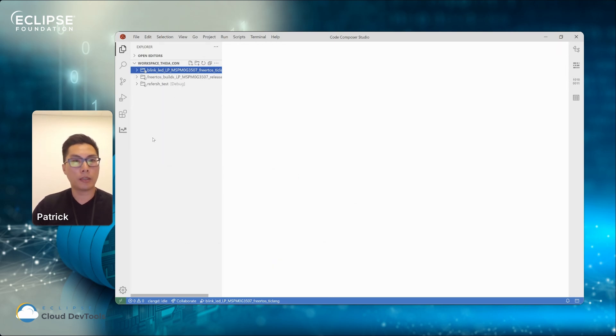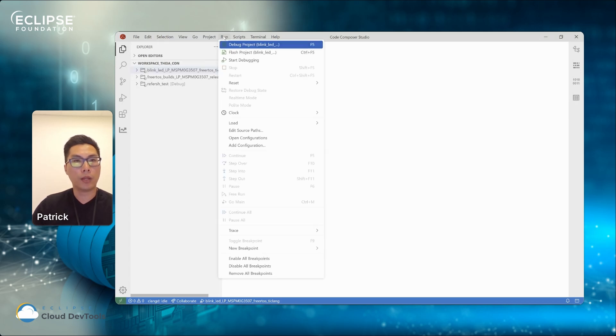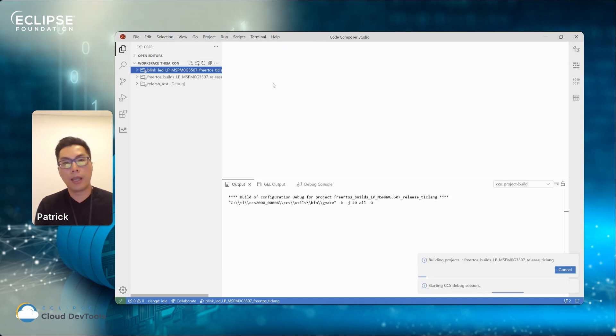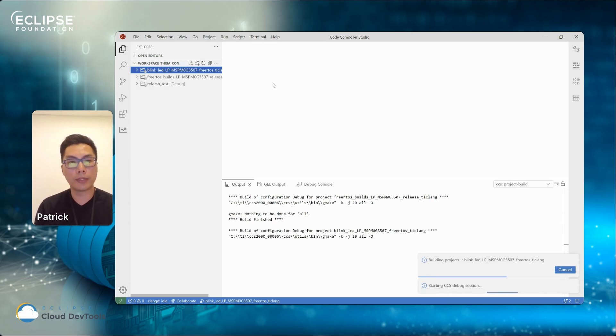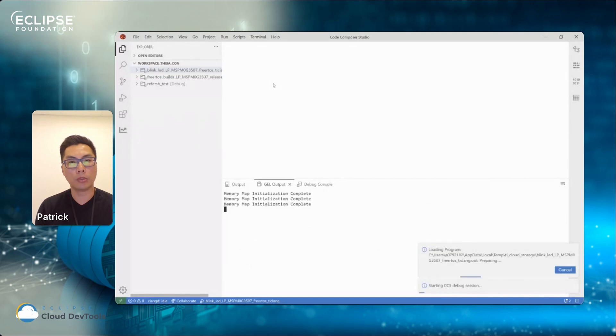So let me just start debugging this project as a new user. I will either go to run and hit this option here, this menu option. It will start building the project and then flashing or loading the project onto my device. And then it will put you into a debug mode.